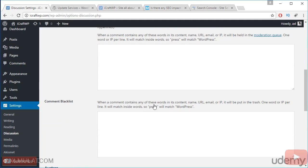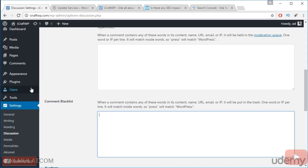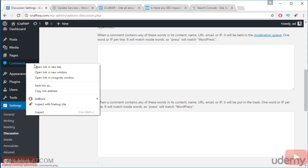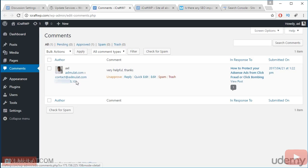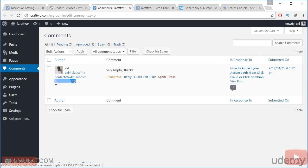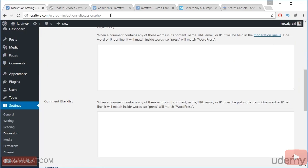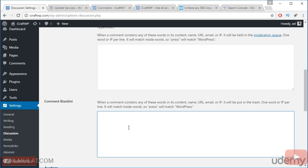If someone put a bad comment on your blog post, you can block his IP address by putting his IP address here. In every comment, there have an IP address. Here, this is IP address. Copy this IP address and put it to the comment block list section. If you have a lot of bad comments, you can separate by line. And if you save this, that guy can't access your WordPress website.